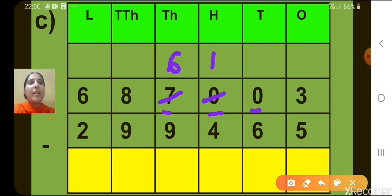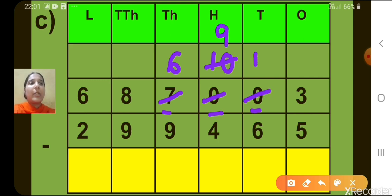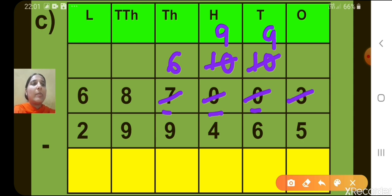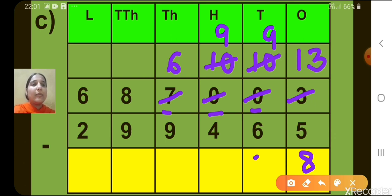At the 100's place it becomes 10, so now we can borrow at the 10's place as well. When we borrow 1 from the 100's place, 9 will be remaining there. And at the 10's place, we will get 10. Now we can borrow at the 1's place as well. When we borrow 1 from the 10's place, 9 will be remaining, and this will become 13. So 13 minus 5, what will we get? 8. Now let's move to the 10's place. 9 minus 6, what will we get? 3.